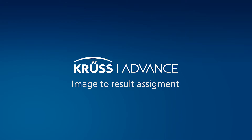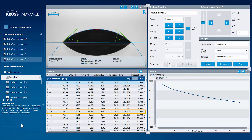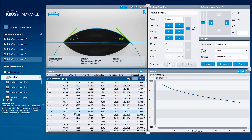Advance assigns each original image to the results which were calculated from it, allowing you to look back at where your data came from. The images which Advance uses to calculate a contact angle can be re-displayed in the Live View Monitor by clicking on a line in the result table or on a data point in the result chart.